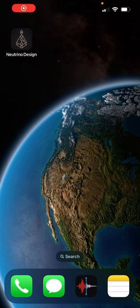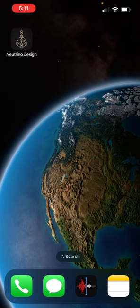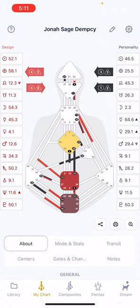Today I want to show you my favorite app for human design called Neutrino Design. I want to say right up front, I'm not getting paid for this — there's no paid marketing arrangement. I was given one free year of subscription, but I plan to renew at the normal price. It's not too expensive. It's just such a great app, and I really appreciated that they gave me the free subscription to check it out.